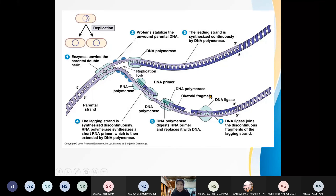DNA ligase is important to join the two Okazaki fragments together. Joining the two Okazaki fragments is known as the ligation process.